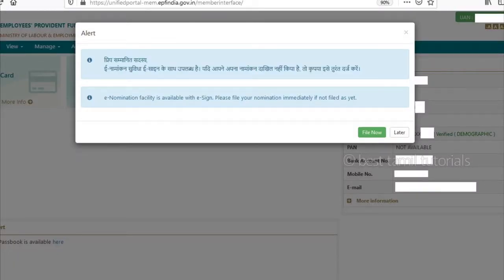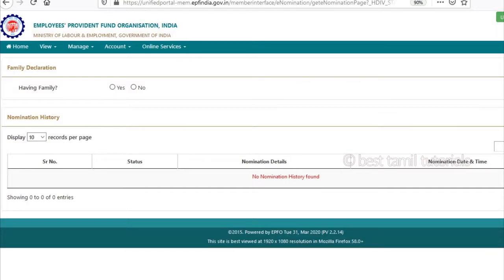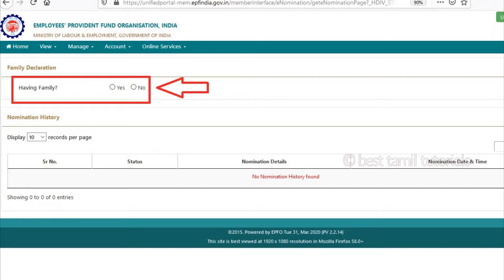Once you log in, enter the file and enter the details in the display. The message 'no nominee history found' will appear. Enter the display and create the nominee. Use the name of the file, then click on save.